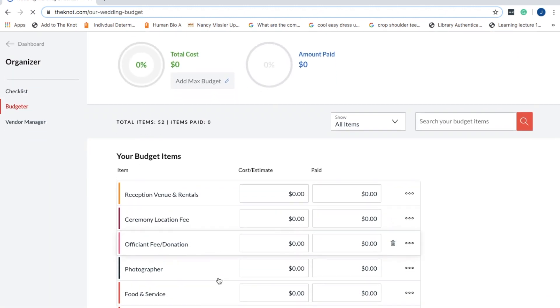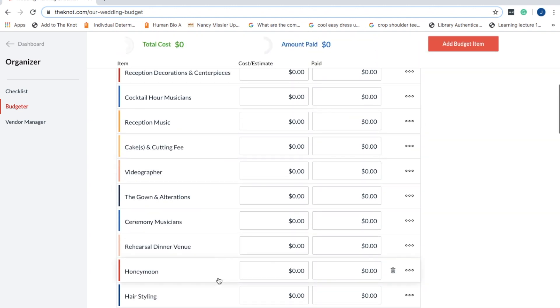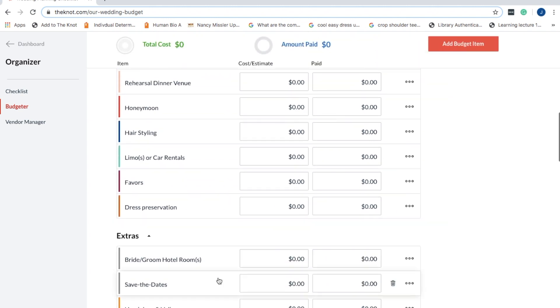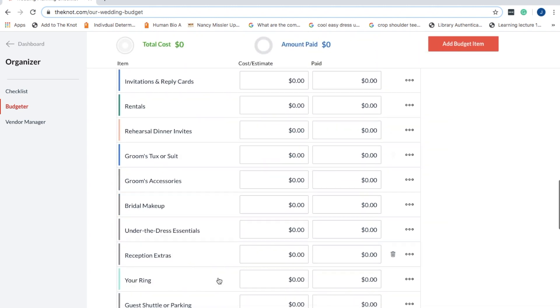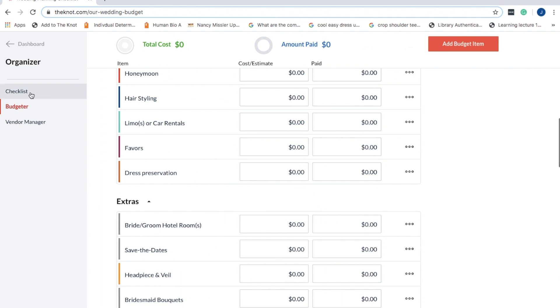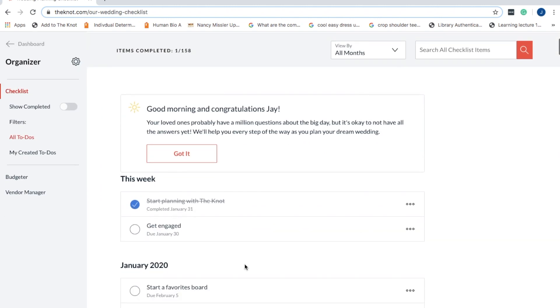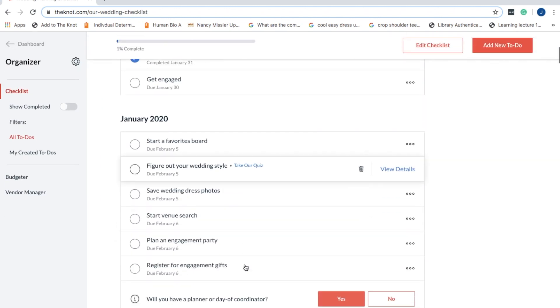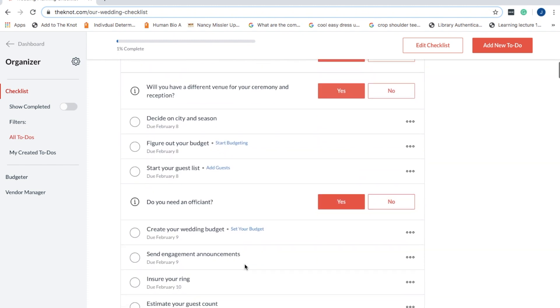Such as the budgeter. Here you can just add all your different costs for every possible different activity or vendor, and it's just going to help you keep that budget and you can keep up to date with how much you've paid.